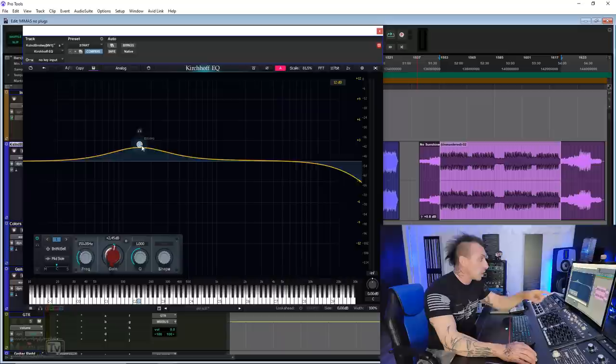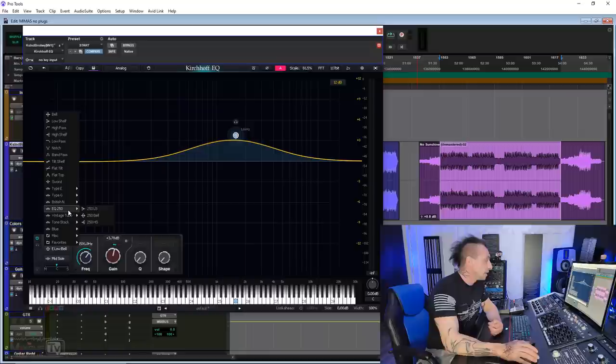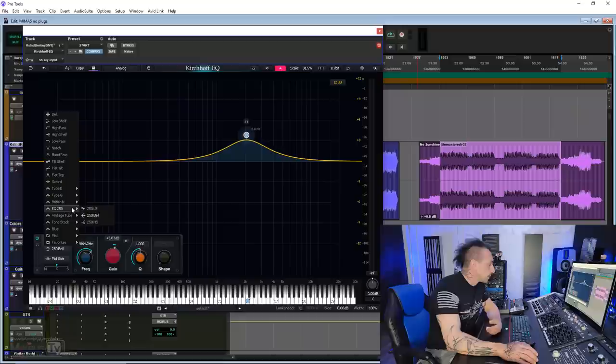And you can see if I change from this bell, the British N to the G, you can see it changes, right? It changes the shape of the Q, it changes everything. And then we have the EQ 250, legendary Sontec mastering EQ. We have the bells for it, which are, again, all variable still. Of the same unit, we have the top shelf, as you can see, and the bottom shelf.